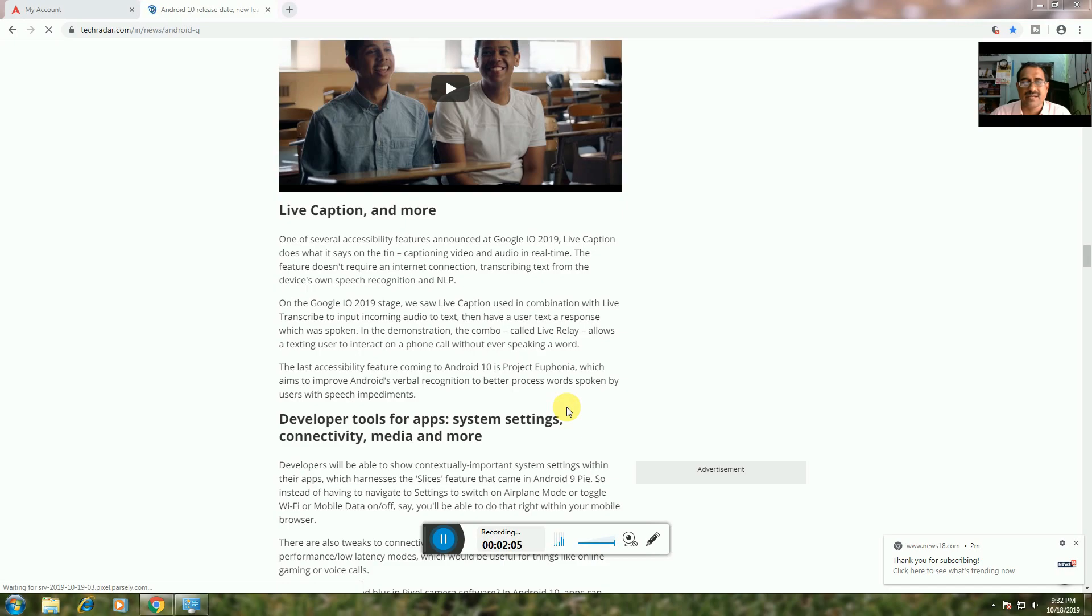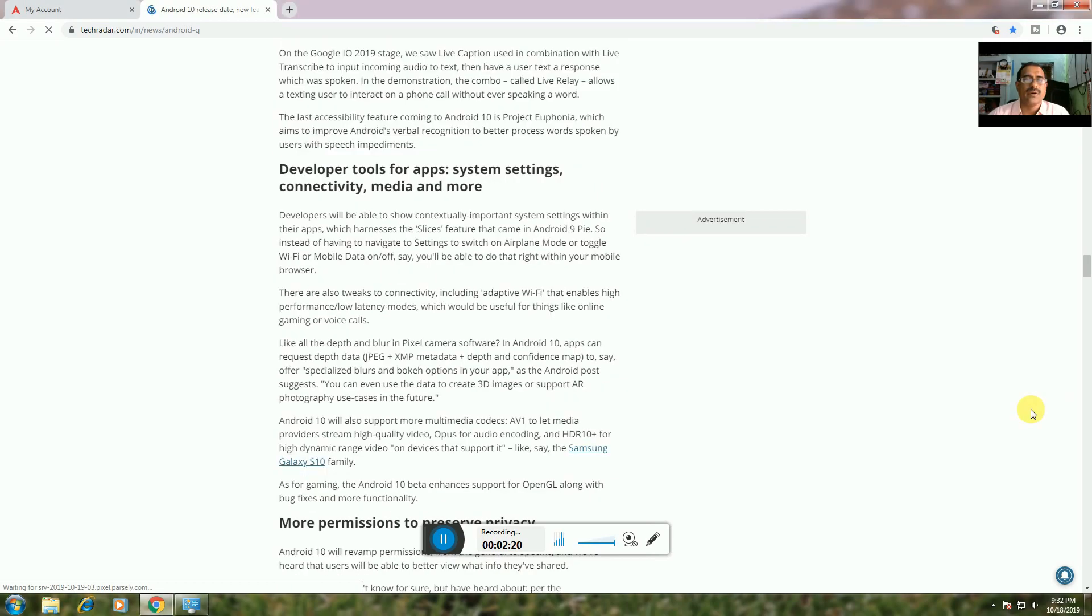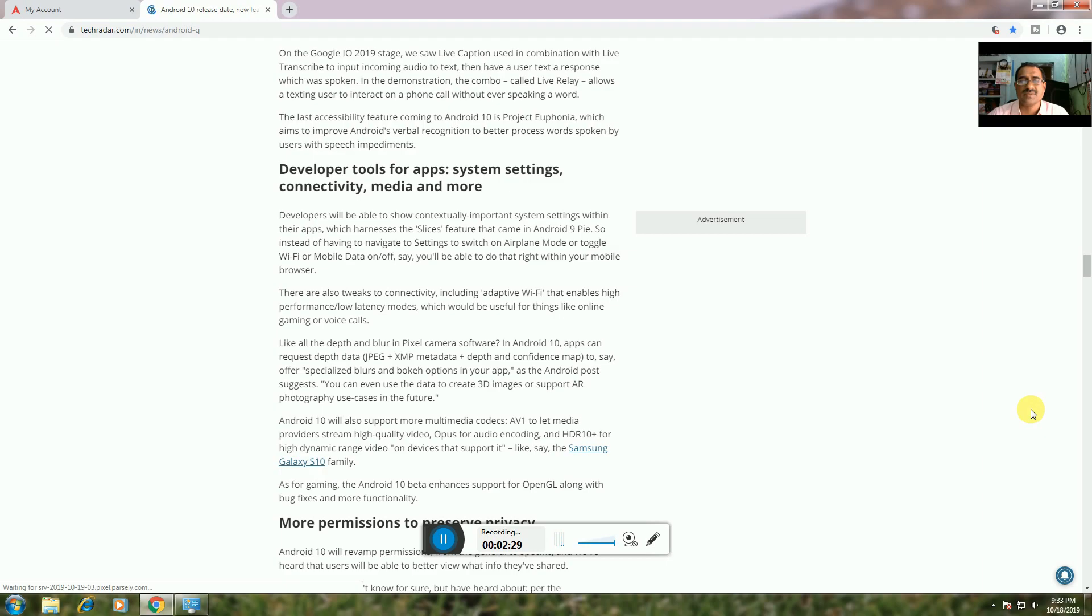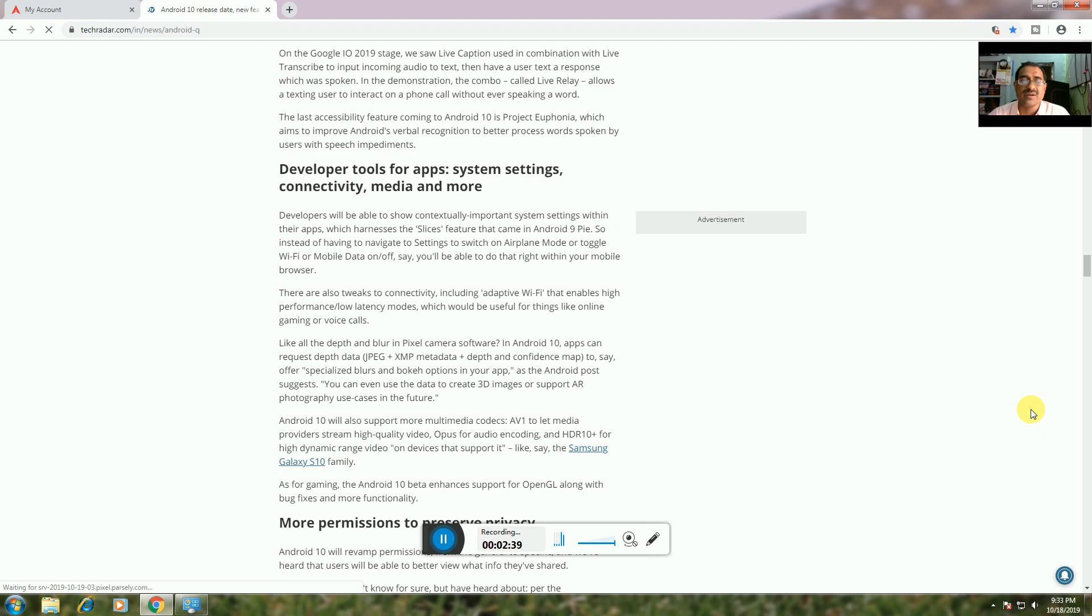Developer Tools: For app system settings, connectivity, and media. Developers can show important system settings using the Slices feature from Android 9 Pie. Instead of navigating to settings for Wi-Fi or mobile data on/off, you'll be able to access them directly within apps.